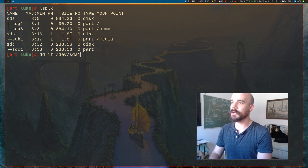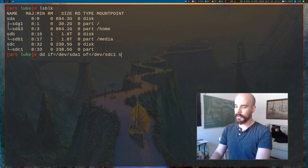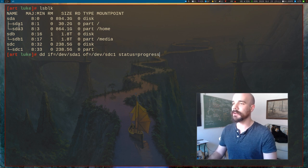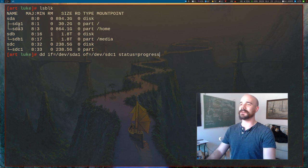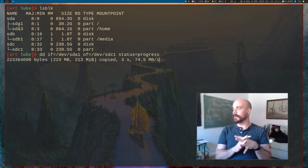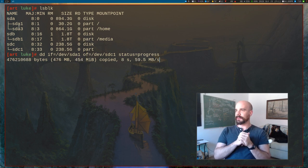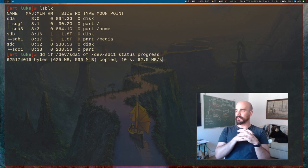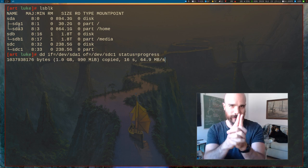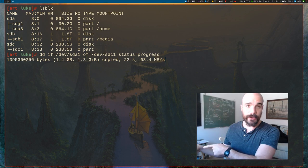Our input file is the partition we're copying and we're going to copy it to /dev/sdc1. I'll add status=progress, double check everything looks good, and run the command. This is going to take a little bit of time because it's copying something like 15 gigabytes of data — it's a 30 gigabyte partition but around 15 gigabytes actually had stuff in there.